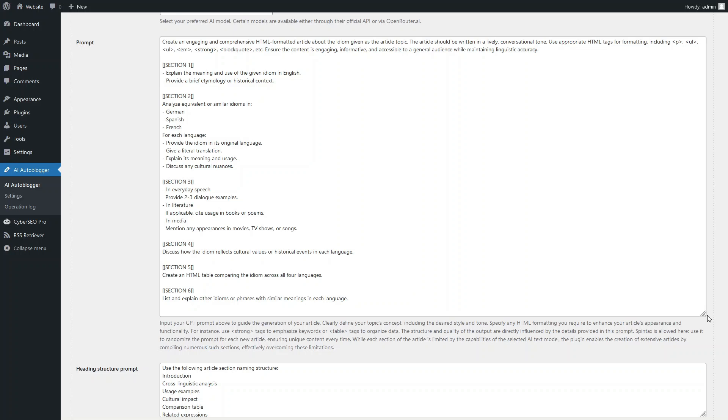Next, there are specific instructions for creating each section of the article. The first section should discuss the etymology or historical context of the idiom. The second section will inform the reader about the idiom's equivalents in German, Spanish, and French, which will help us evaluate the AI model's support for multilingualism.